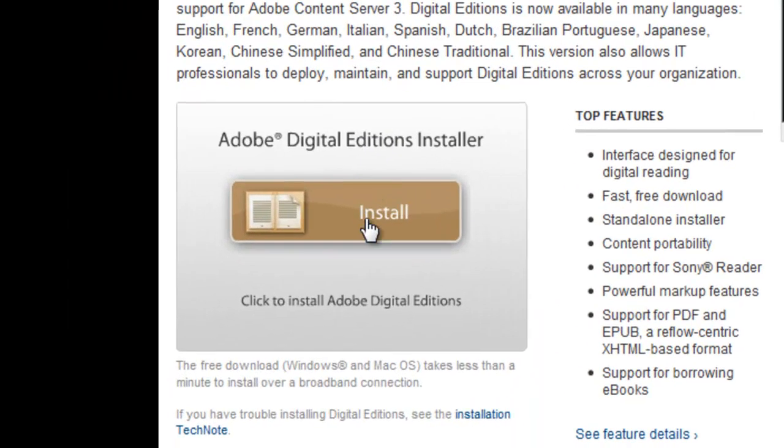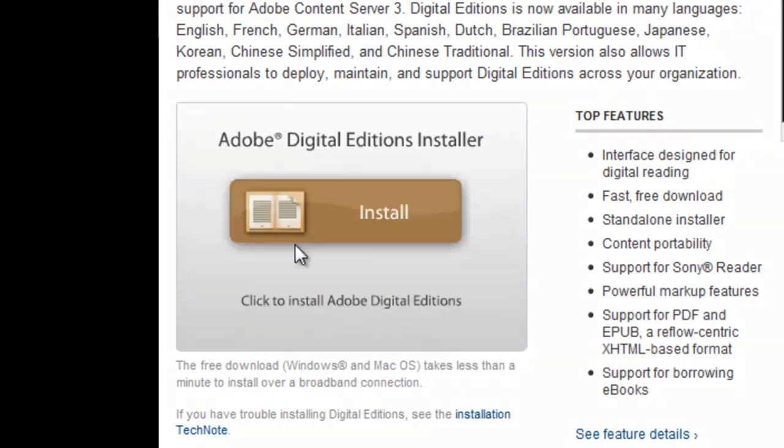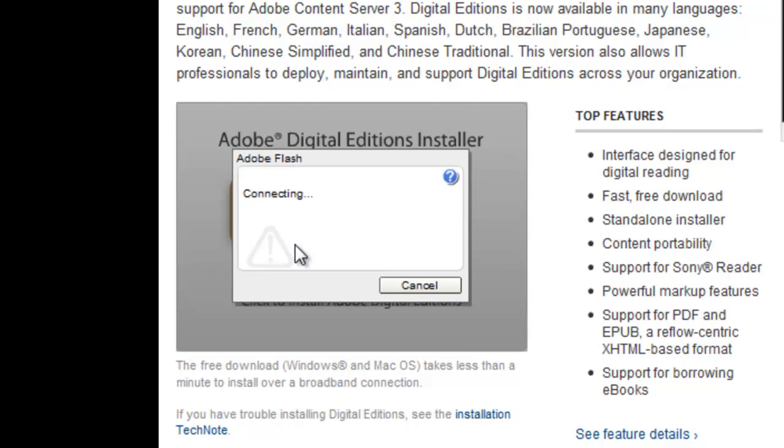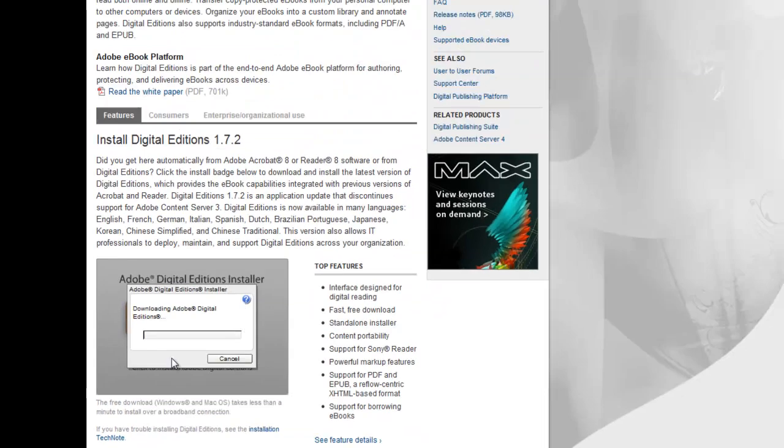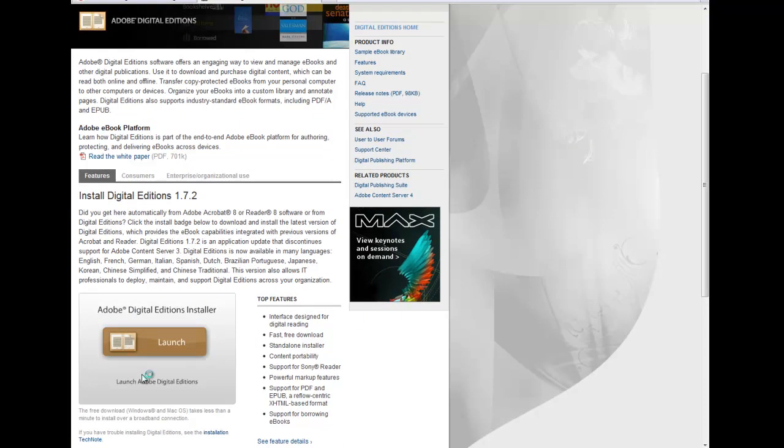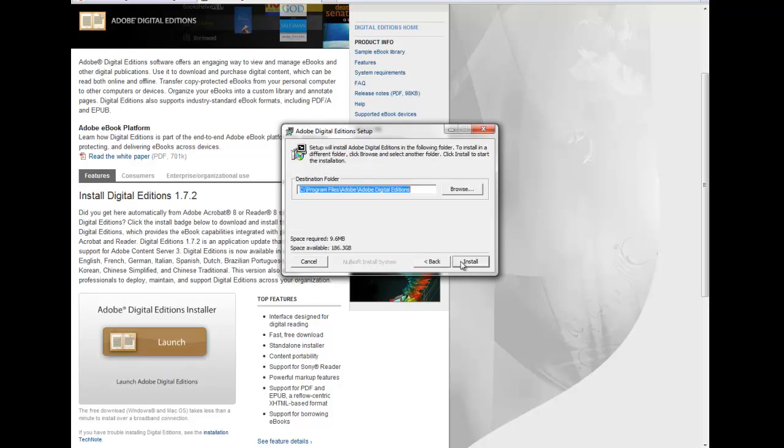If you scroll down a little bit, you will find the install button, and just making sure that you wanted to install it, they ask you again, and last time for the yes.